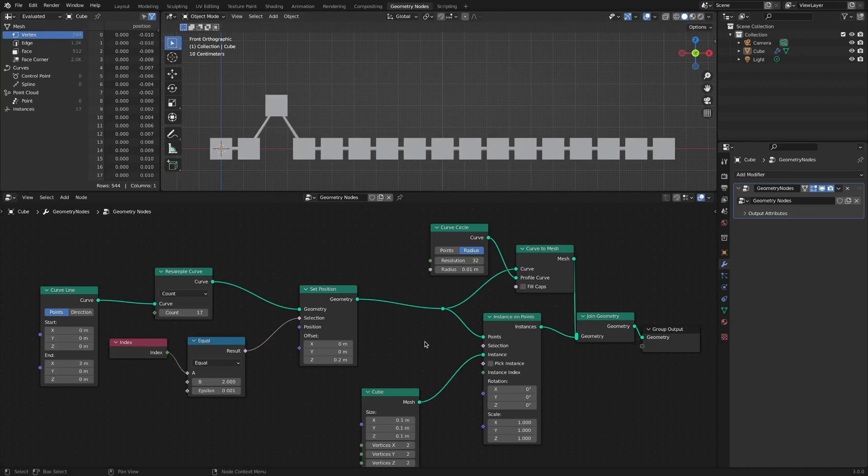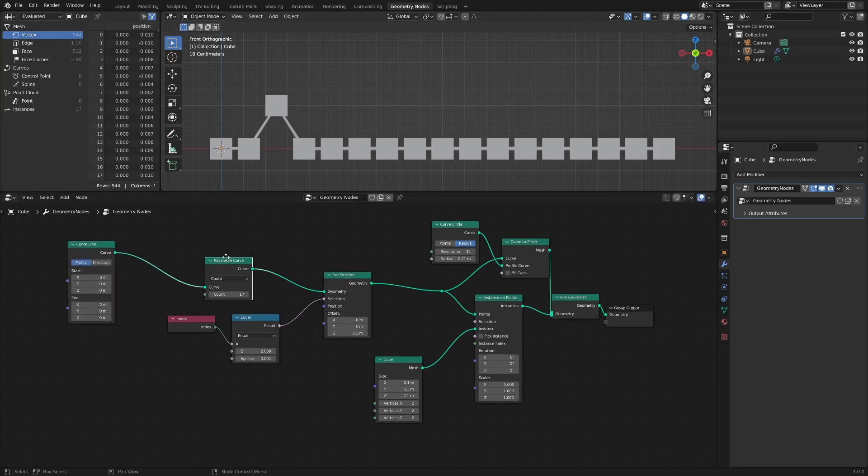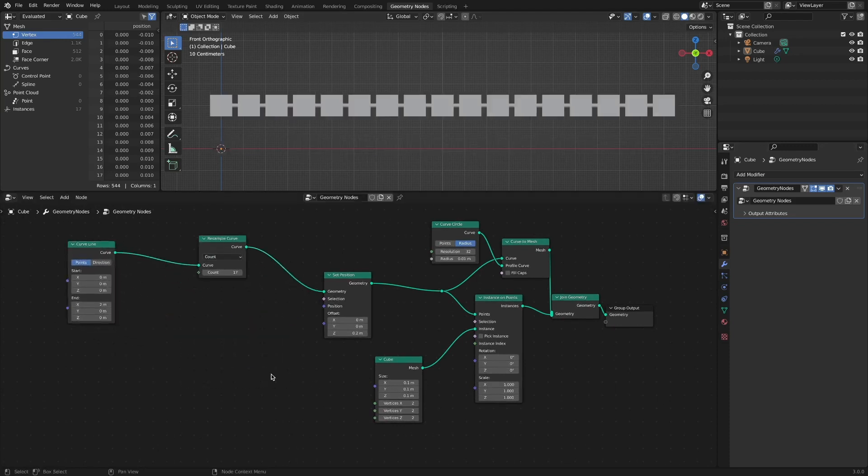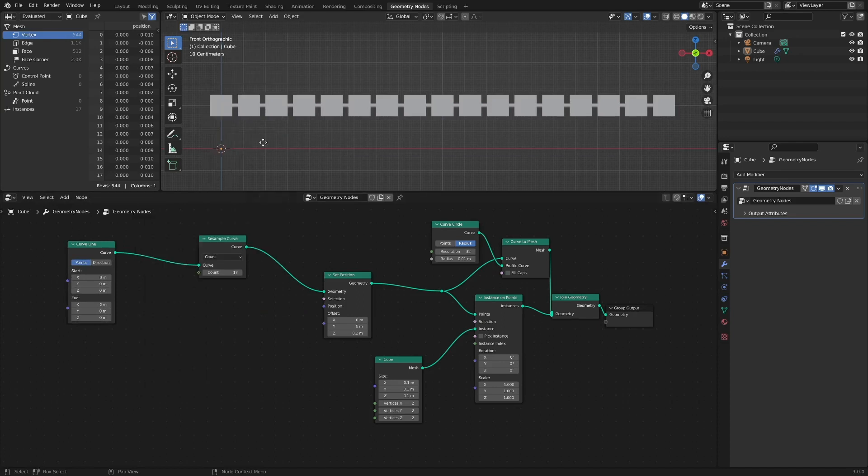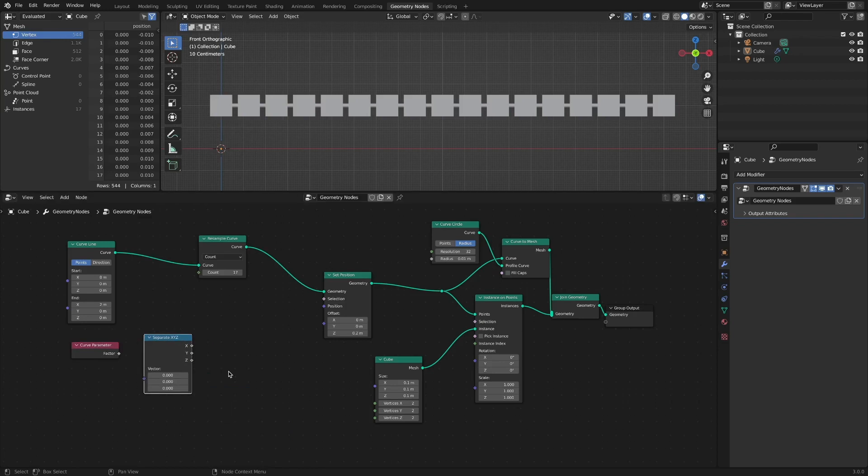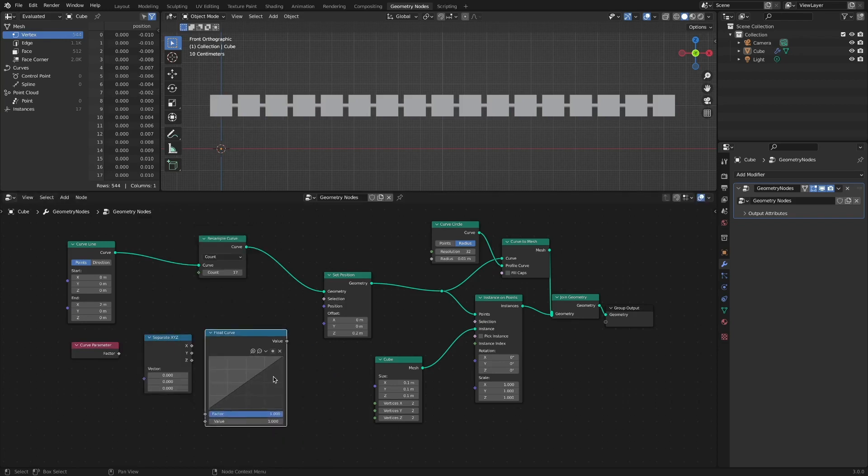It would be nice if we could control the shape of a curve according to the shape of a graph. It can be done by utilizing the Float Curve node. Add Spline parameter, add Float Curve, add Separate XYZ, and Combine XYZ node.